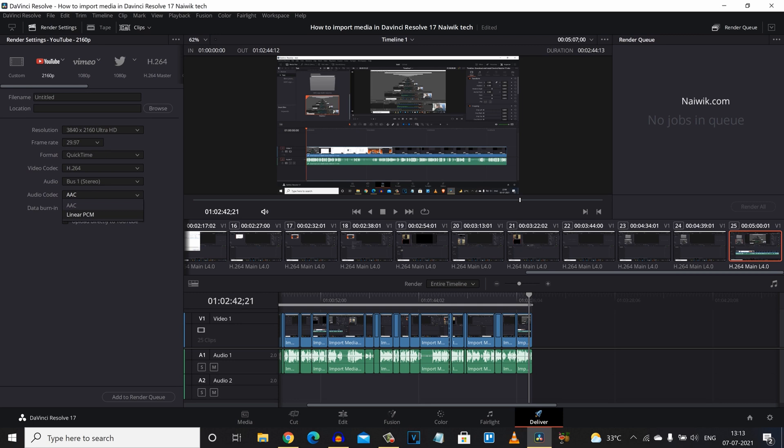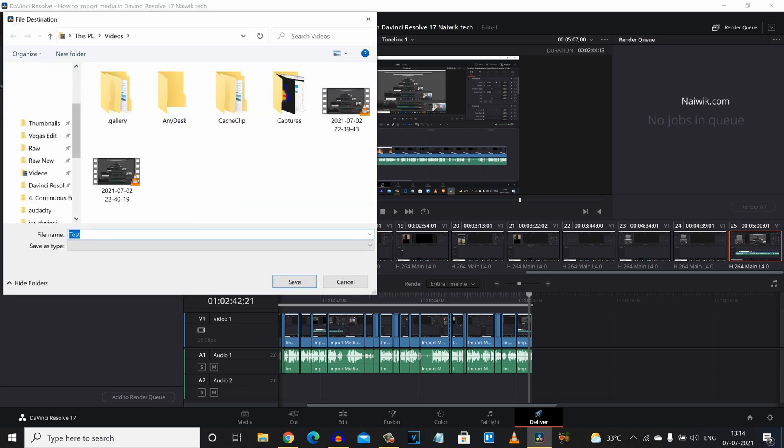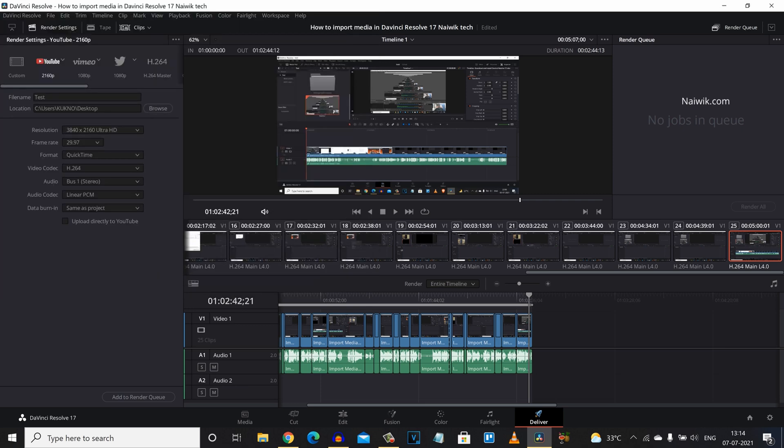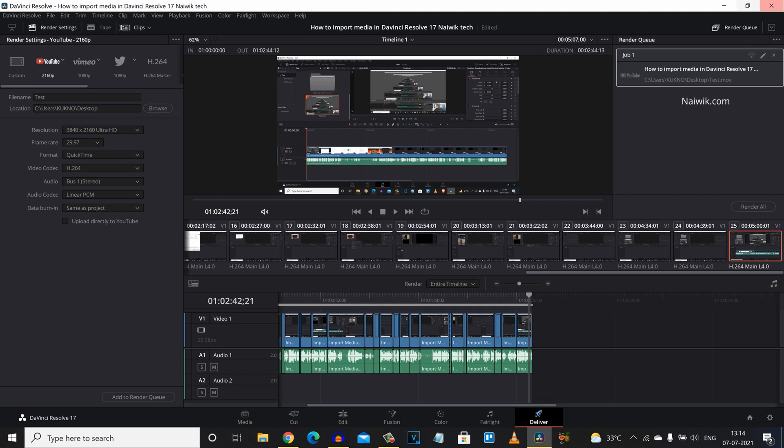And coming to the audio codec you need to select Linear PCM and give the file name. And you need to browse the location where you want to save this file. I am going to select the desktop. Click on save.